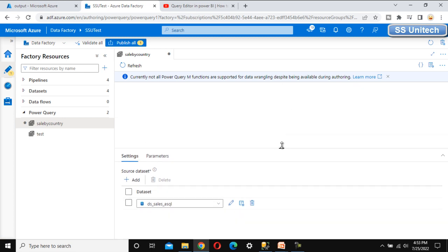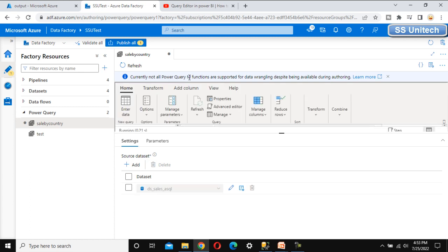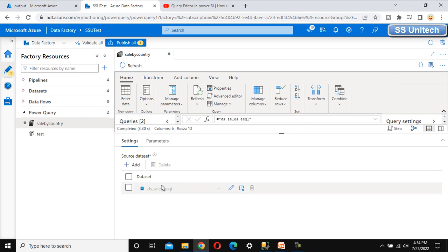The dataset is loading. There is a notice saying: 'Currently not all Power Query M functions are supported for data wrangling despite being available for authoring.' This means we cannot use all M functions that we've seen in the Power BI tutorial video, but most of them are usable inside Azure Data Factory.